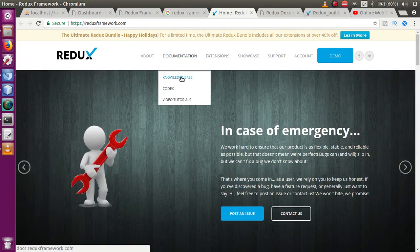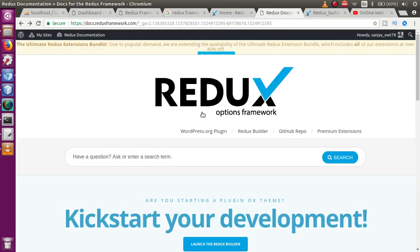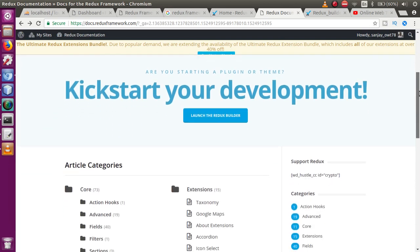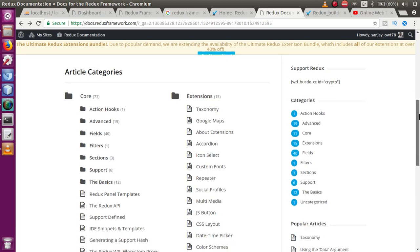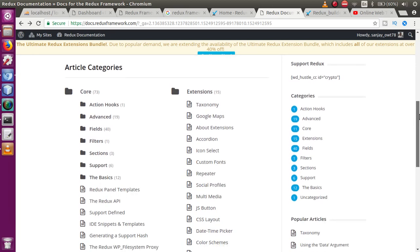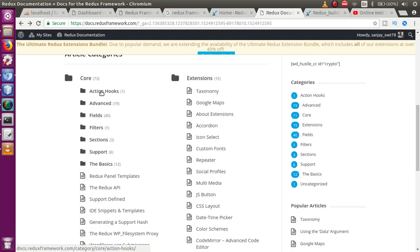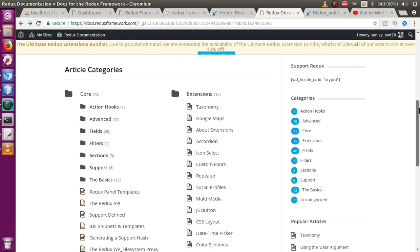Go to the documentation section and click on 'Knowledge Base.' While clicking on Knowledge Base you will be redirected to the Redux Option Framework page. While scrolling, you can see multiple options that have been provided to develop our Redux Framework theme options. Each and every section we will use in our upcoming videos, so don't worry. Right now we need to understand the functionality and introduction part of Redux Framework.